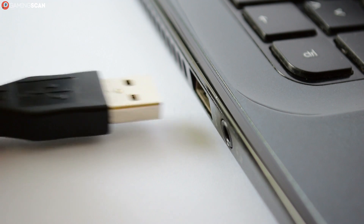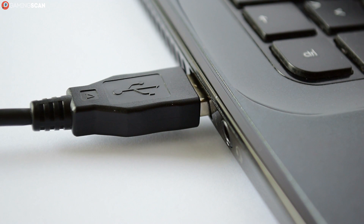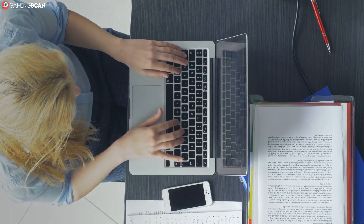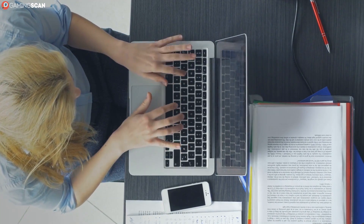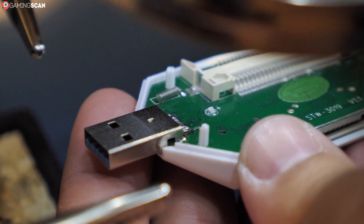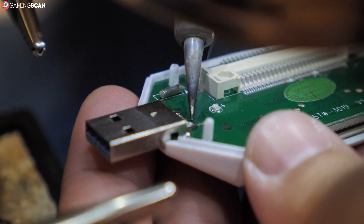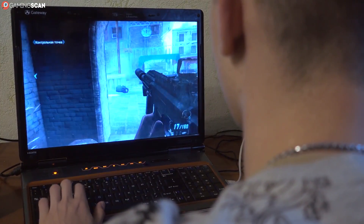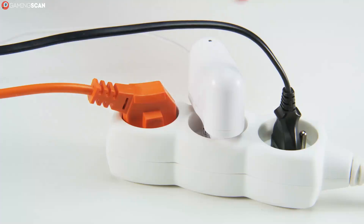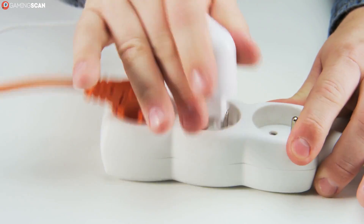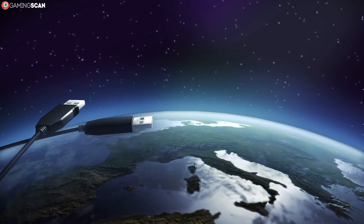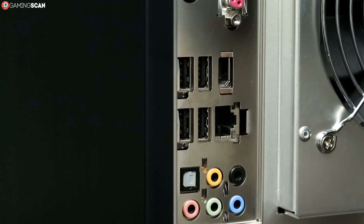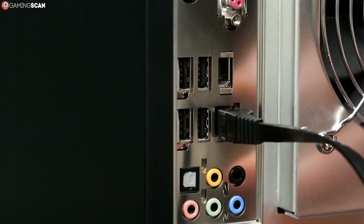Try and imagine a world without the USB port — a lawless land where every manufacturer is making their own ports and connectors, and the average user always has to be on the lookout for parts that don't fit and aren't compatible. This is what the world looked like before 1996, a time when very few people had internet connections, and those who did had abysmal ones.